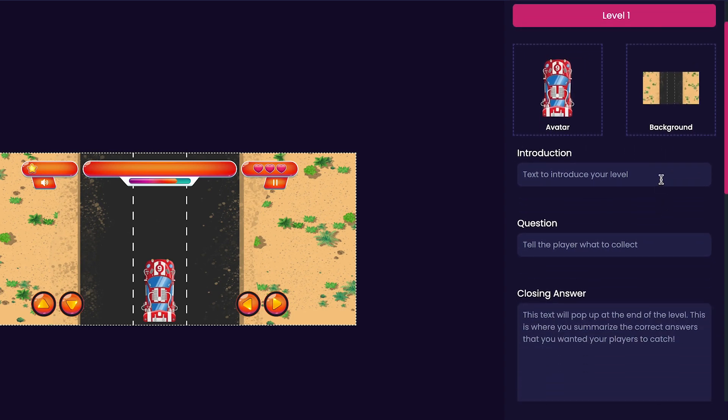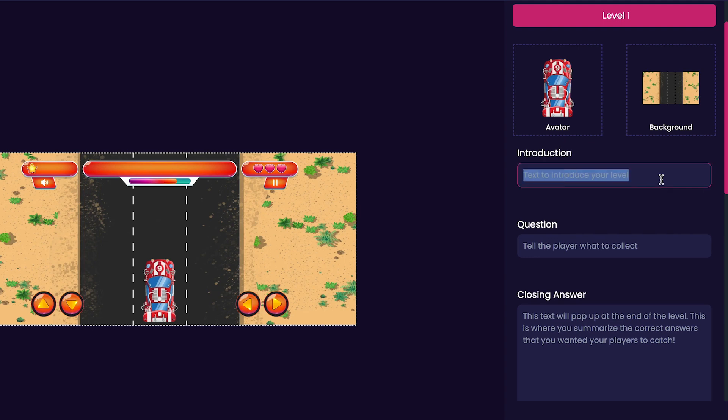You'll notice that the avatar and background that you selected show up here as well. So we can jump into customizing our introduction. For my game's introduction, I'm going to put get ready to race.